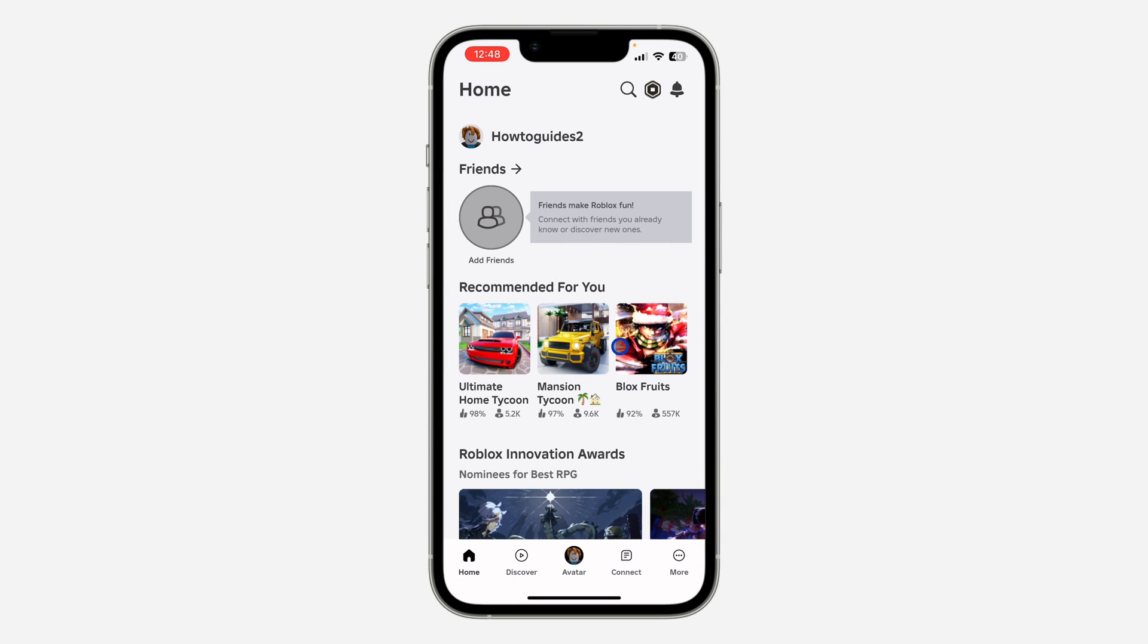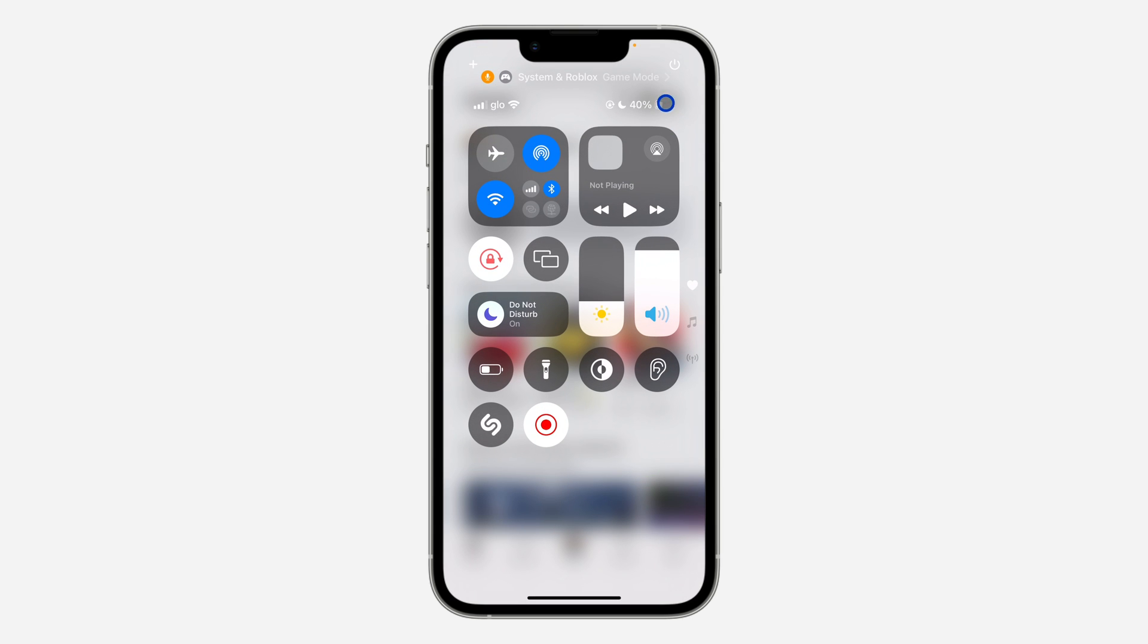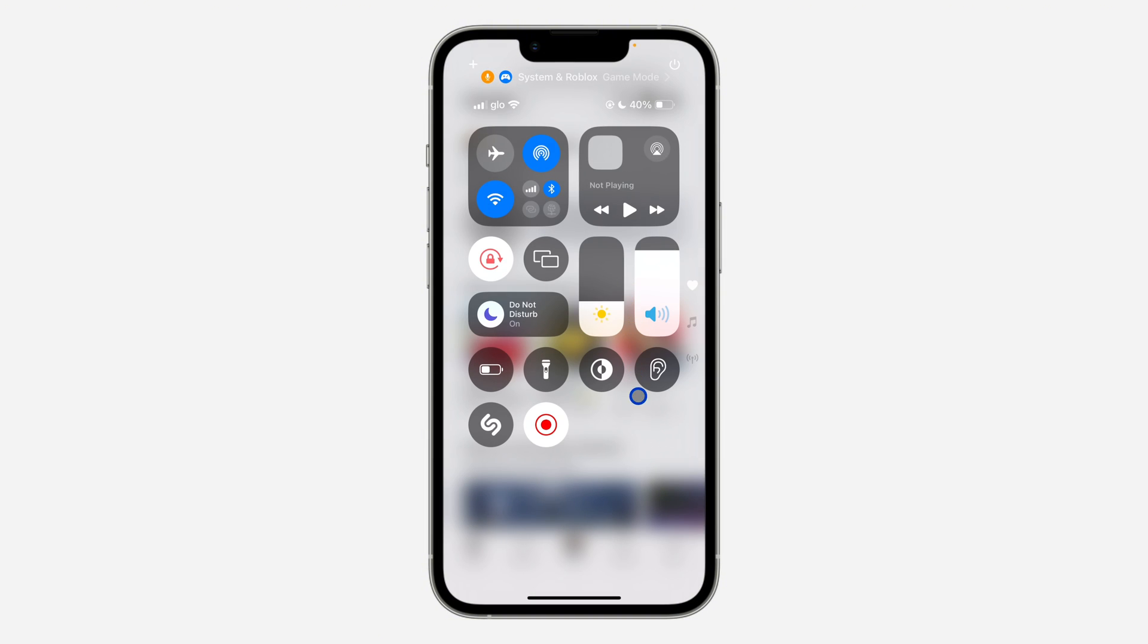If you want to enable it back, scroll down to your control center, click on this option, and click on game mode to activate or enable it.